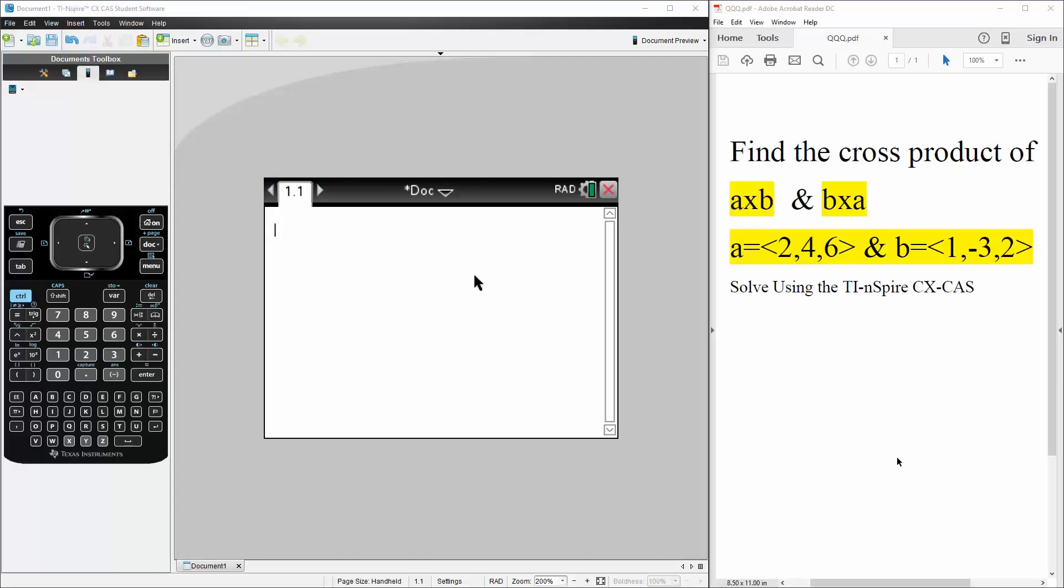Okay, in this video we want to find the cross product of A cross B and B cross A, given that A is the vector 2, 4, 6, and B is the vector 1, negative 3, 2.